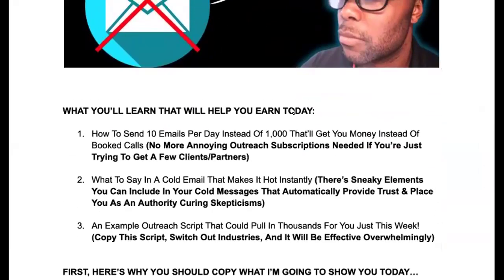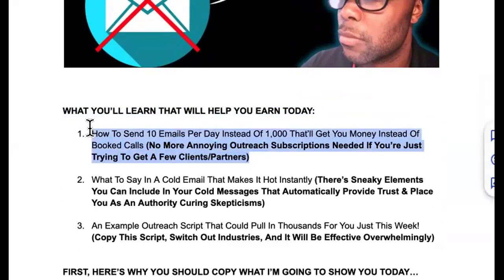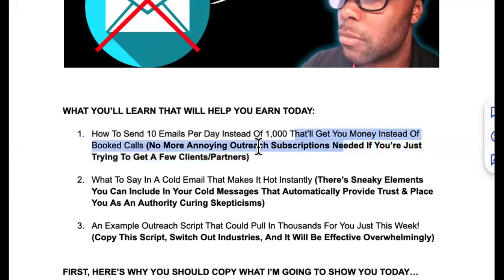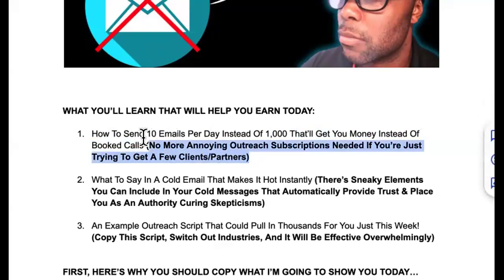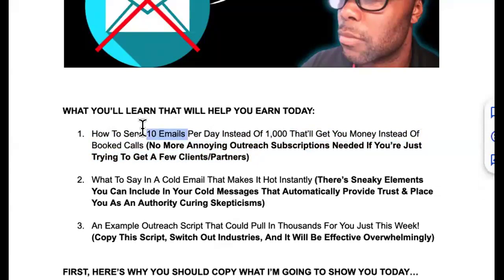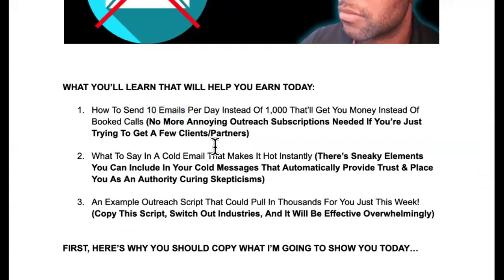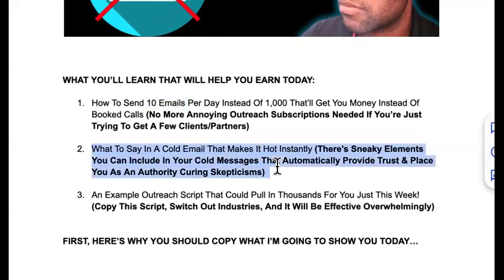What you're going to learn today: how you can send just maybe 10 emails per day instead of a thousand emails that'll get you money. You guys are hyped up on booked calls and meetings but it's not converting into any money. No more annoying outreach subscriptions, warming up domains and emails, and doing all that extra technical crap — when you can just send 10 emails. I'm going to show you exactly what I'm talking about.